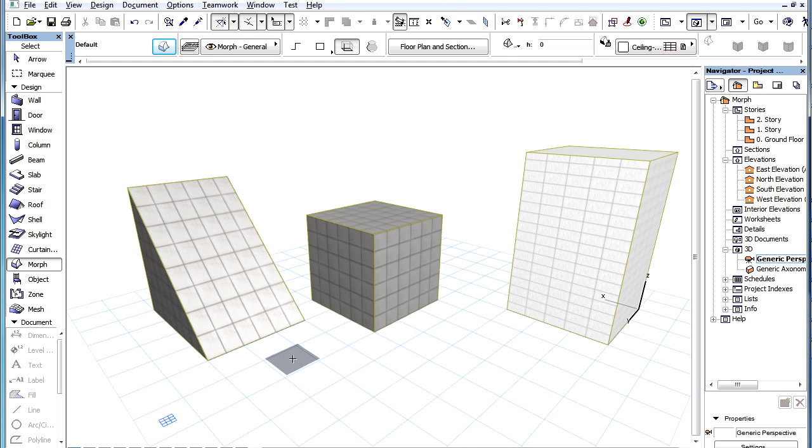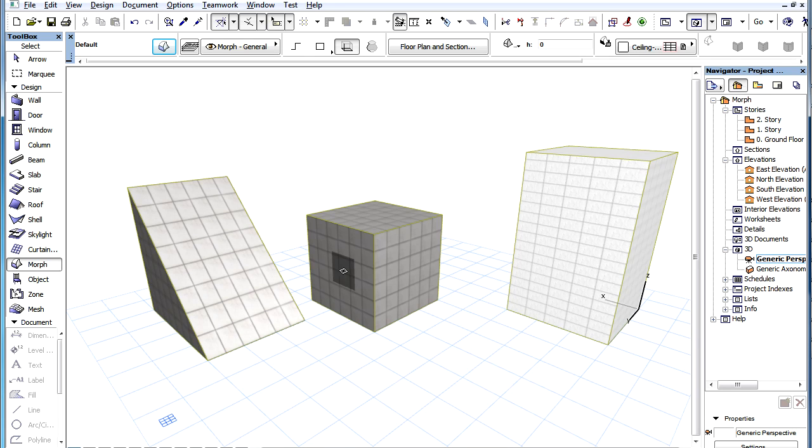The default texture mapping for Morph Elements is the Box method. With this method, textures are projected onto every face of the Morph Element either horizontally or vertically.